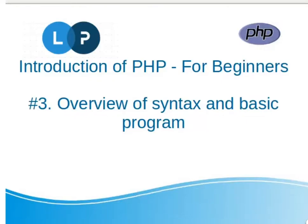Hi friends, welcome to my Learning Points YouTube channel. Today I will discuss basic syntax and coding methods of PHP. In our last video we discussed how to set up PHP and server in our local computer.